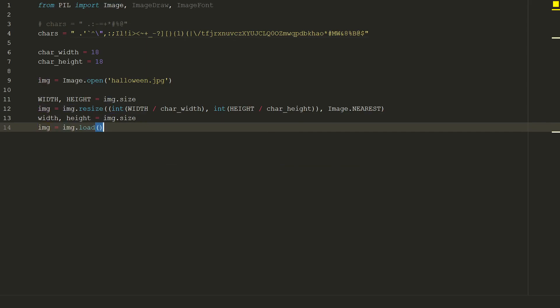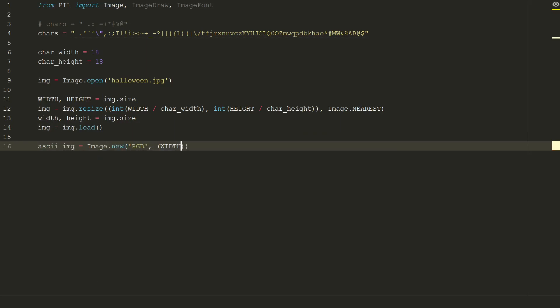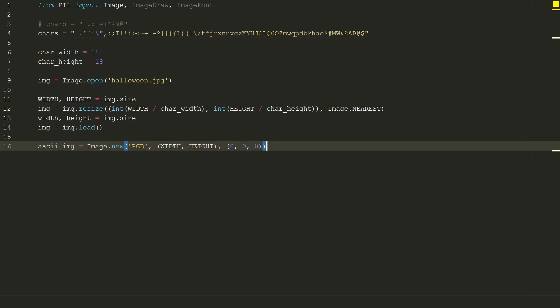Okay, so now we can create a new image. Let's type ascii_img equal to image.new. We will use RGB color mode. The size will be as original image and color for background will be black. Default color is black so you don't really need to type it, but I will leave it like this if you want to change it later.